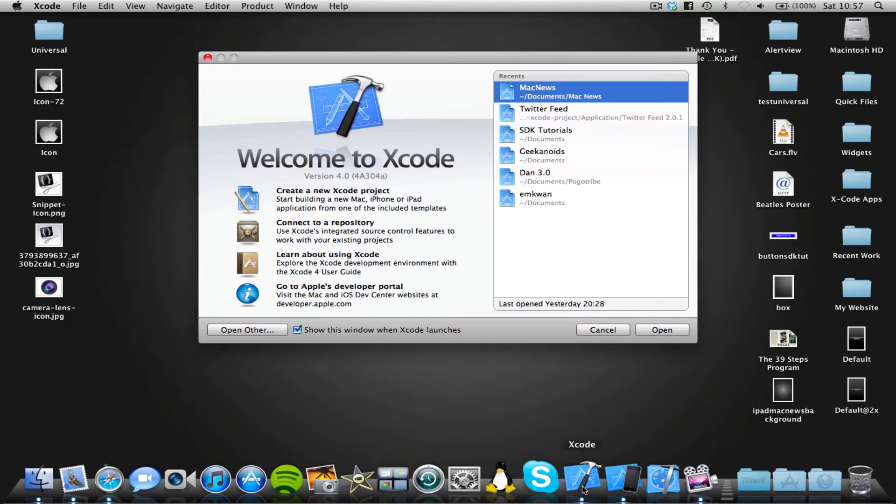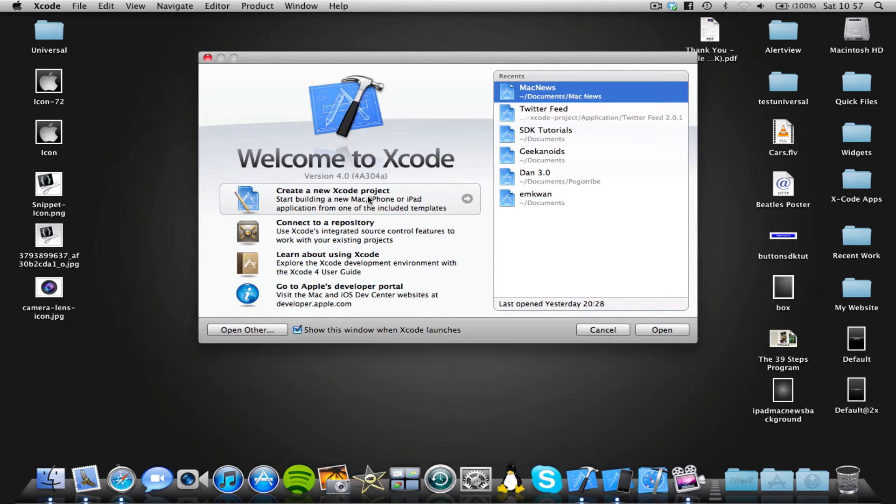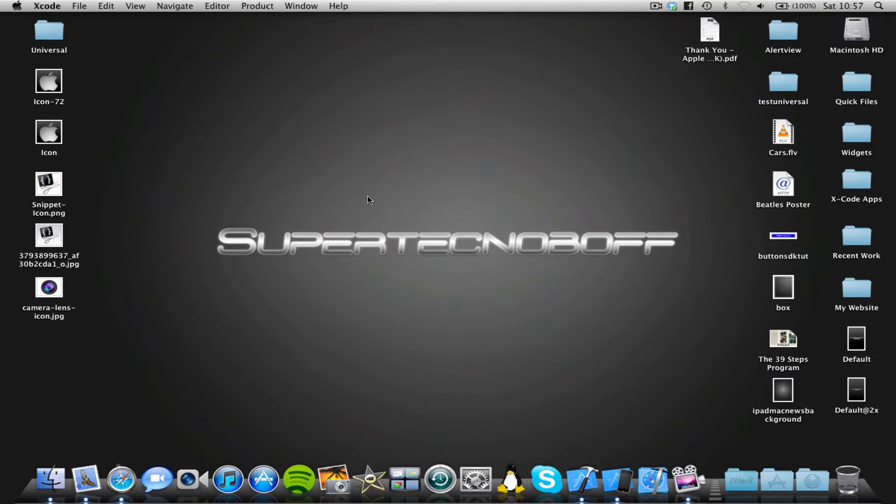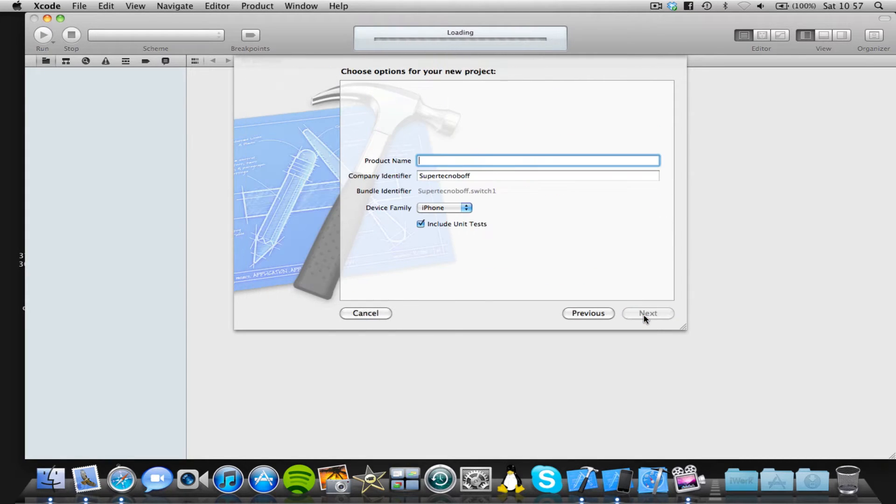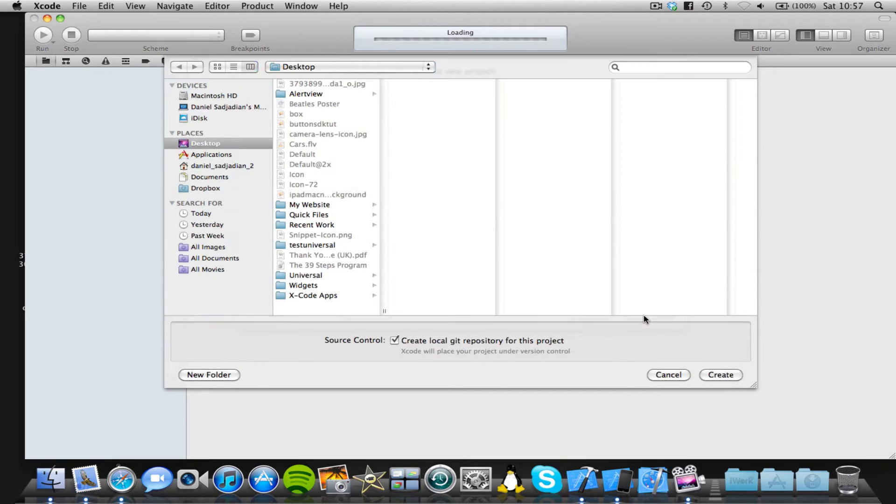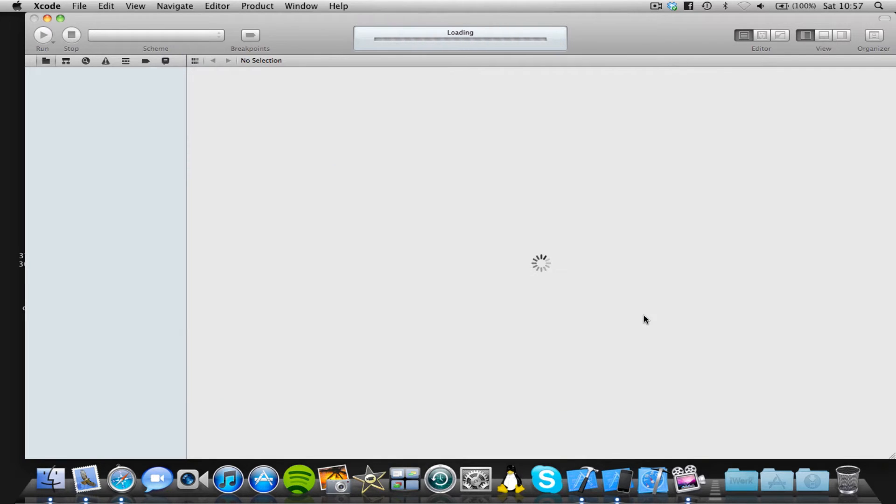So let's open up Xcode and start a new project. I'm going to start a view-based application and I'm going to call this switch1, save on the desktop.